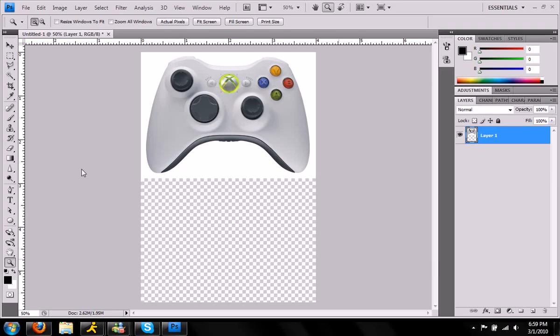Hey YouTube, it's AmpikZero with another Photoshop tutorial. Today I'm going to show you how to do a simple reflection and as our example we're going to use an Xbox controller.